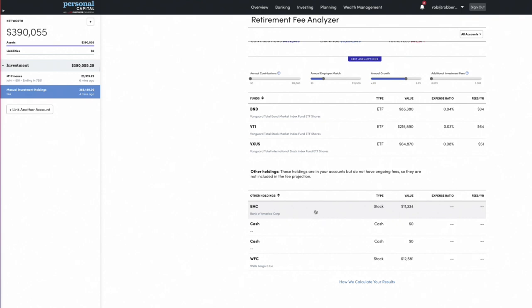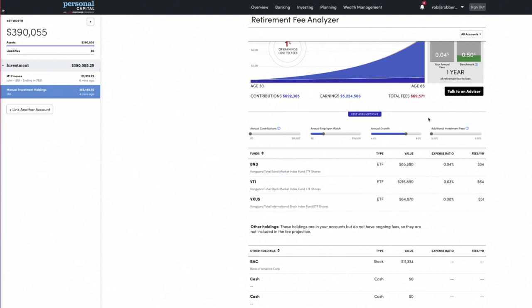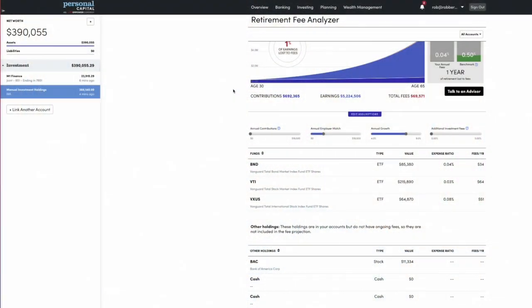Based on certain assumptions, Personal Capital will show you the cost of fees over time. It thinks I'm 30 — I'm not 30 — but I can change all of that. Even with relatively low expense ratios, when you're talking about a lot of money over time, it can still add up. The great thing about the Retirement Fee Analyzer is that it doesn't just show your expense ratios on individual funds or your portfolio as a whole — it shows you the impact of those fees over time. That's extremely useful.